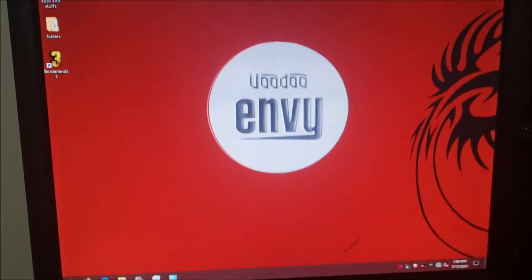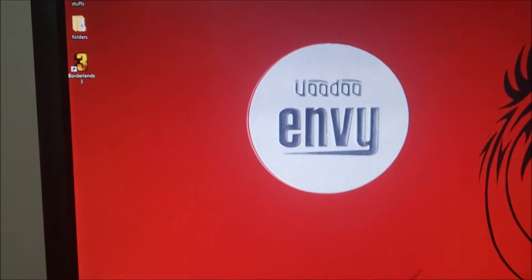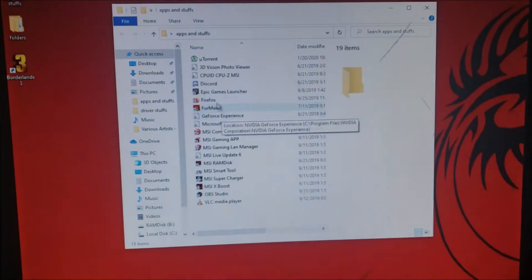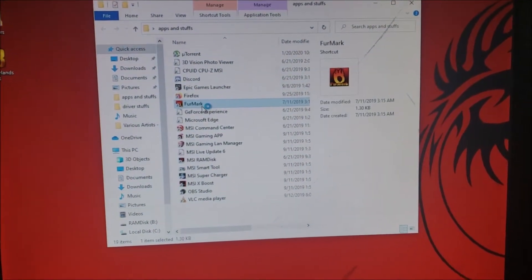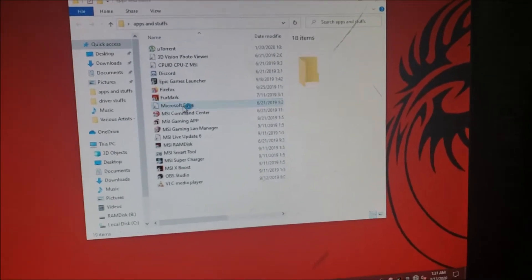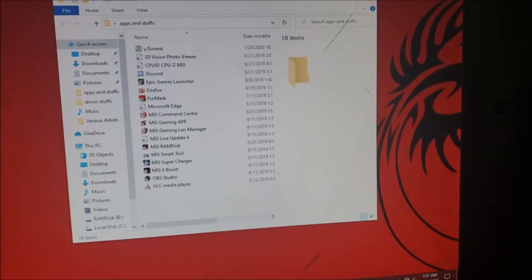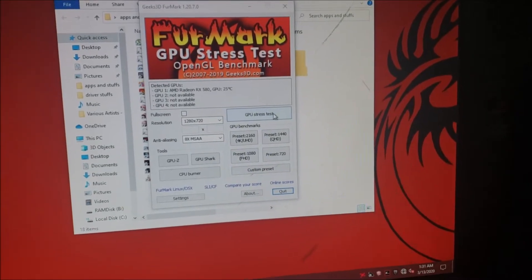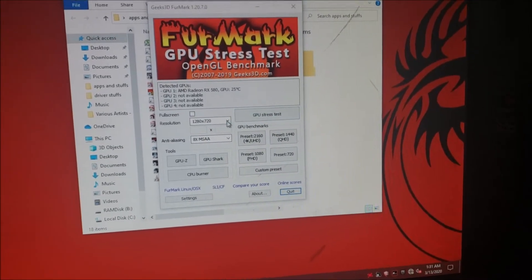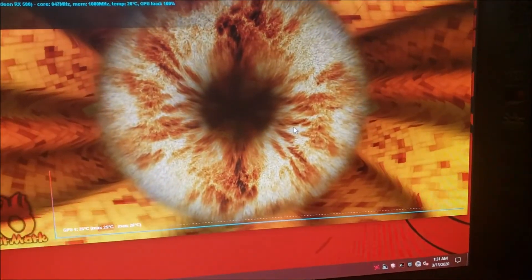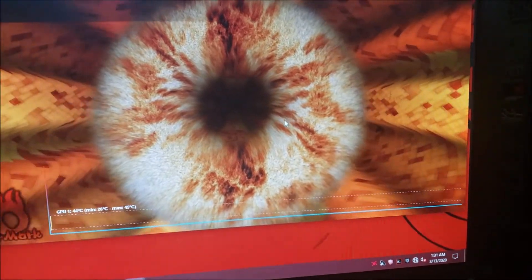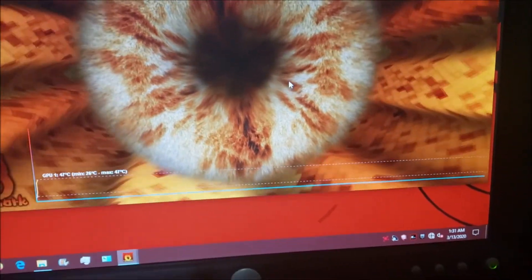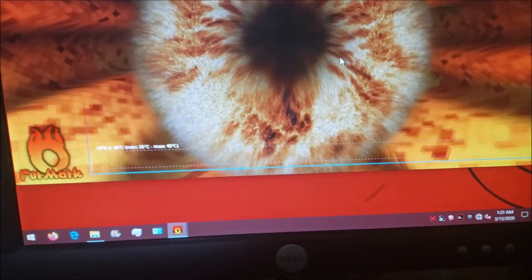All right, after at least one too many reboots, we are finally here. And I should have Furmark, yep. Let's see how Furmark does for the GPU stress test. That'll be fine. Let's go. And this might take a while, so I'll just come back in, say, 15, 20 minutes and see what we settle at.